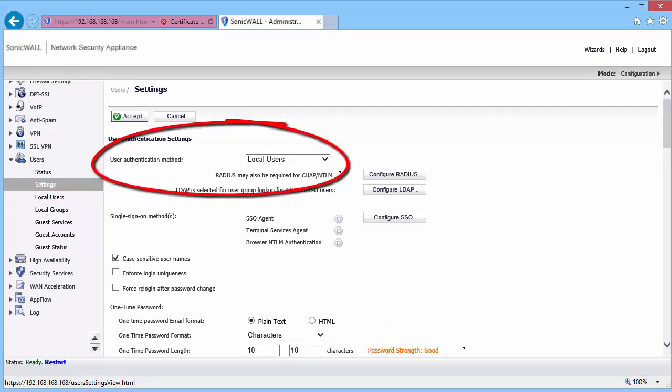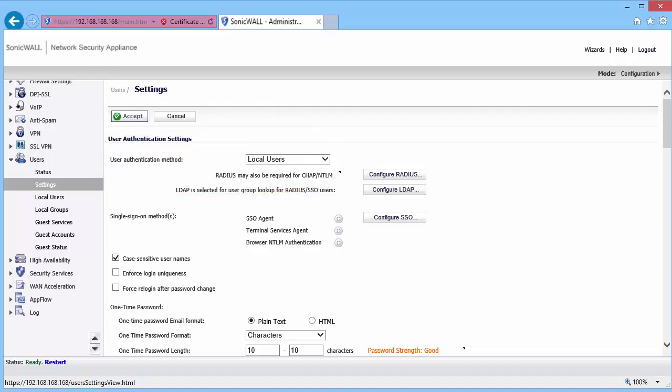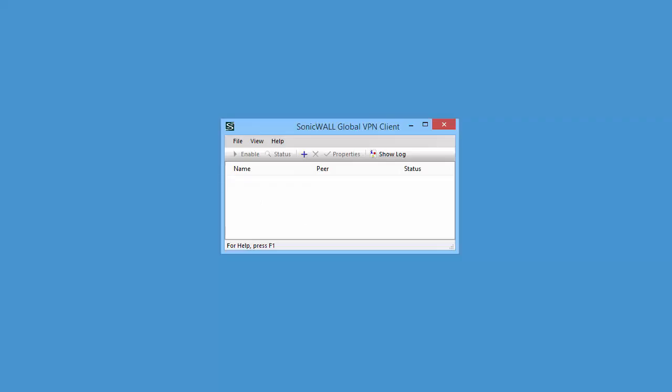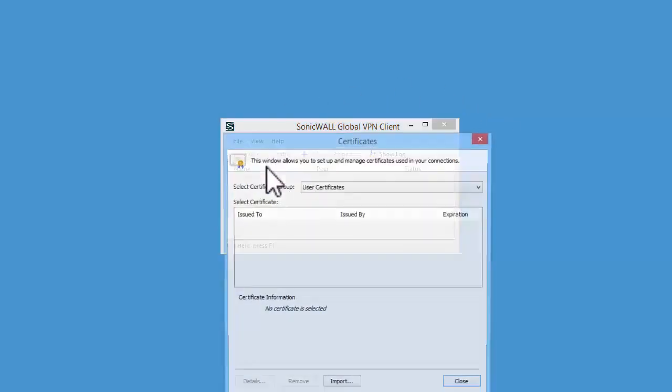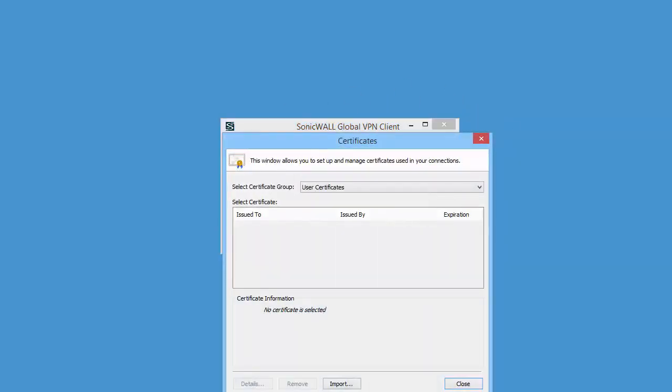Let us now configure the Global VPN Client Settings. I am on a Windows PC with SonicWall Global VPN Client Software installed. Open Global VPN Client. Under View at the top, select Certificates. Click on the Import button.